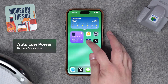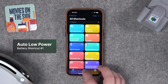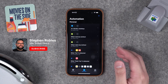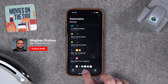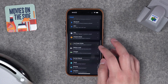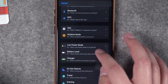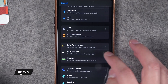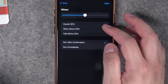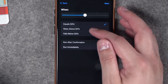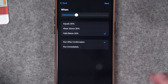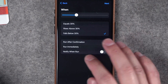First up is to automate low power mode. Low power mode will change things like push email to fetch email, lowering the refresh rate of the display, and more. To do that, I'm in the Shortcuts app and I tapped the Automation tab at the bottom. Then I can press the plus icon, scroll down — there are several automations — and I want to go to Battery Level. I can now set a percentage; I'm going to say when it falls below 30%.